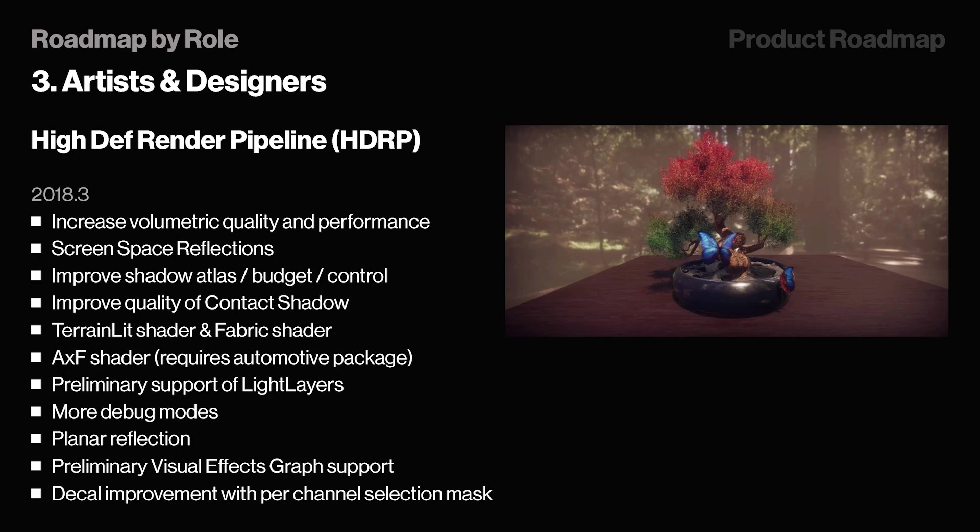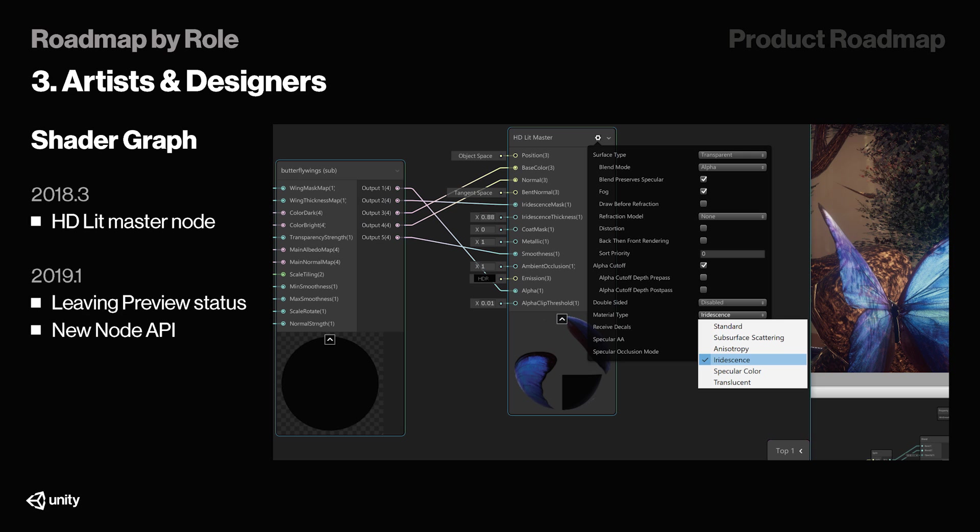So it will have support for VR, MSAA, HD post-processing, reflection system, hair shader, which is super important and very interesting for me, and so on. We're getting a bunch of new features. Shader Graph is also leaving preview in 19.1, which is super exciting. We'll also have a new Node API released on top of that during the same time.